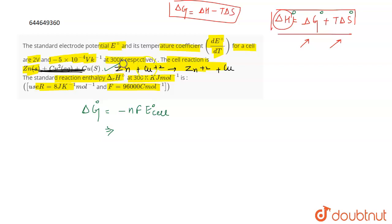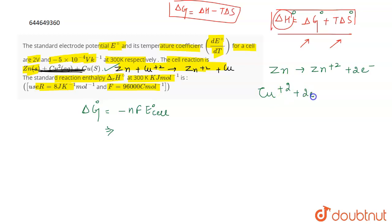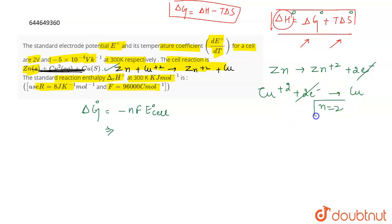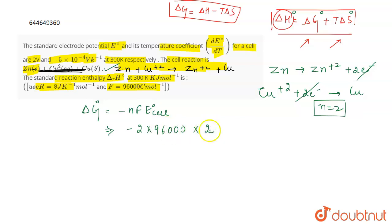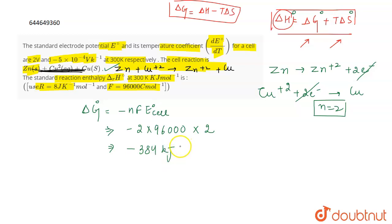In this reaction, two electrons are transferred: Zn loses two electrons to become Zn²⁺, and Cu²⁺ gains two electrons to become Cu. So n = 2. Therefore ΔG° = -2 × 96000 × 2 = -384,000 joule per mole, which is -384 kilojoule per mole.